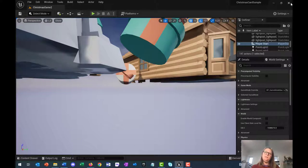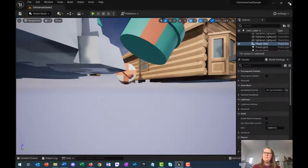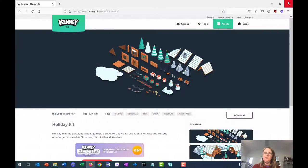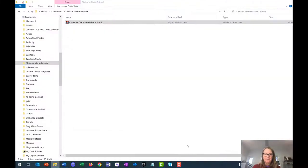In the notes for this video, I have provided a zip file for you. I'm just going to close this and bring up my file explorer.